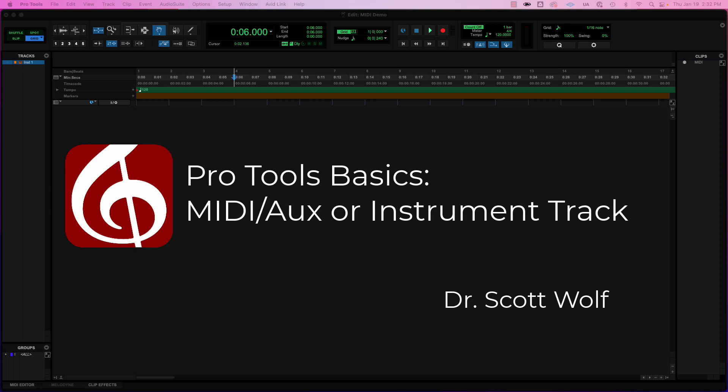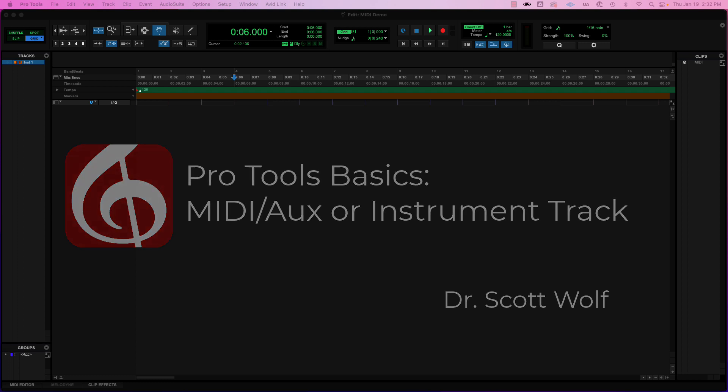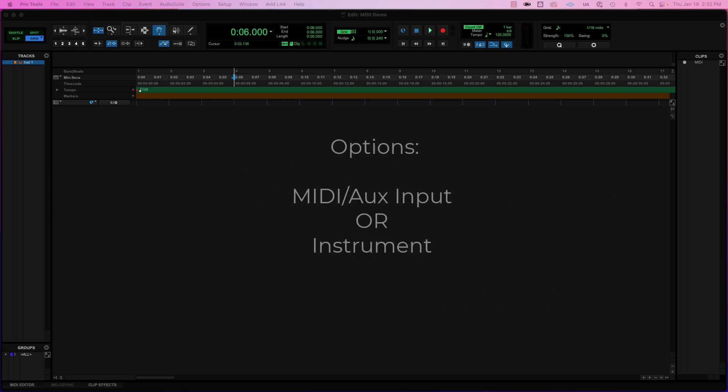So the two options are either doing a MIDI track combined with an auxiliary input track, so an aux input track, so that pair can be set up, or we have a track that combines the two called an instrument track.